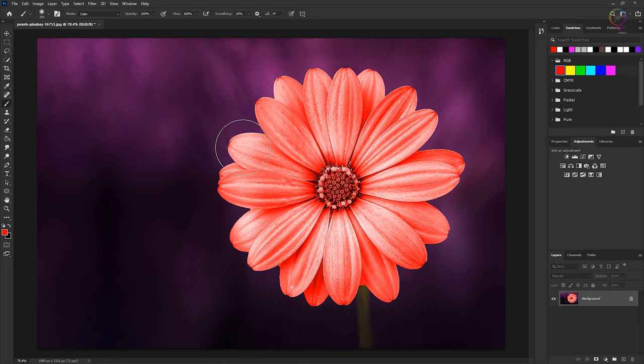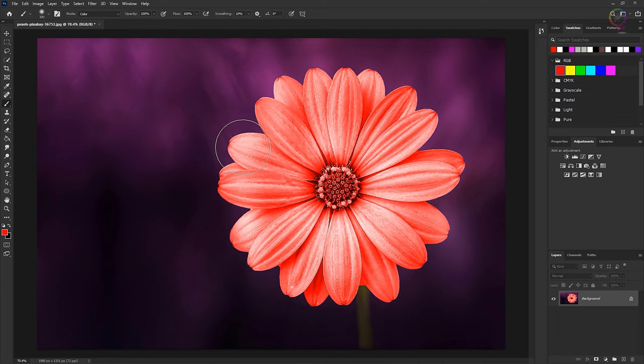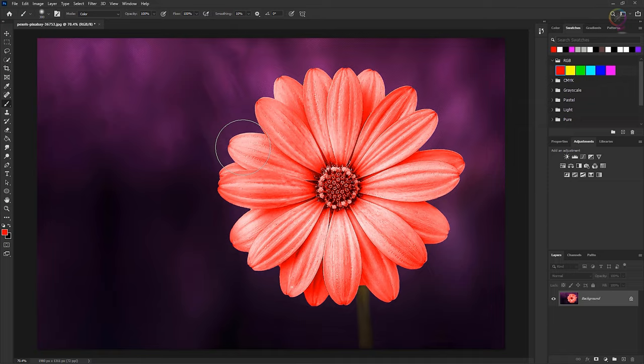You can also select a different brush tip to change how the brush strokes look. 3. An alternative way to increase brush size is to press the right bracket key several times. 4. To decrease the brush size, press the left bracket key several times.